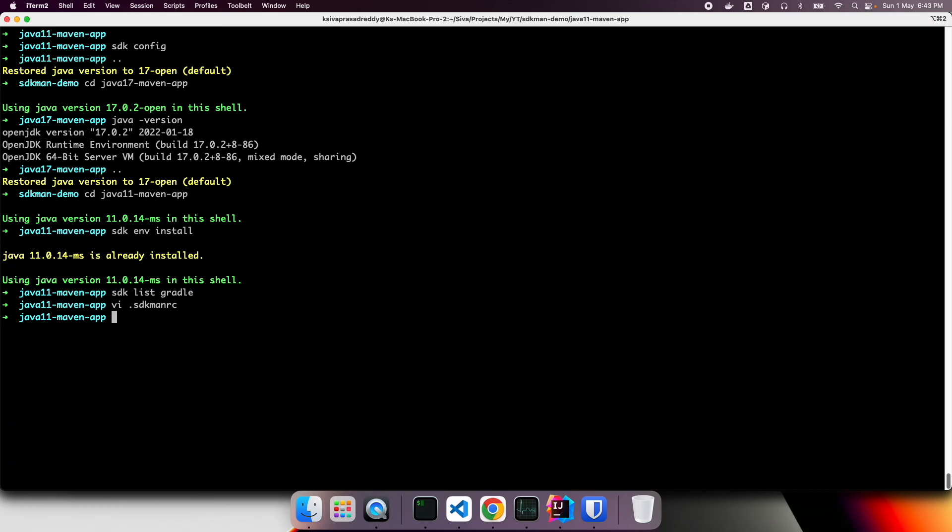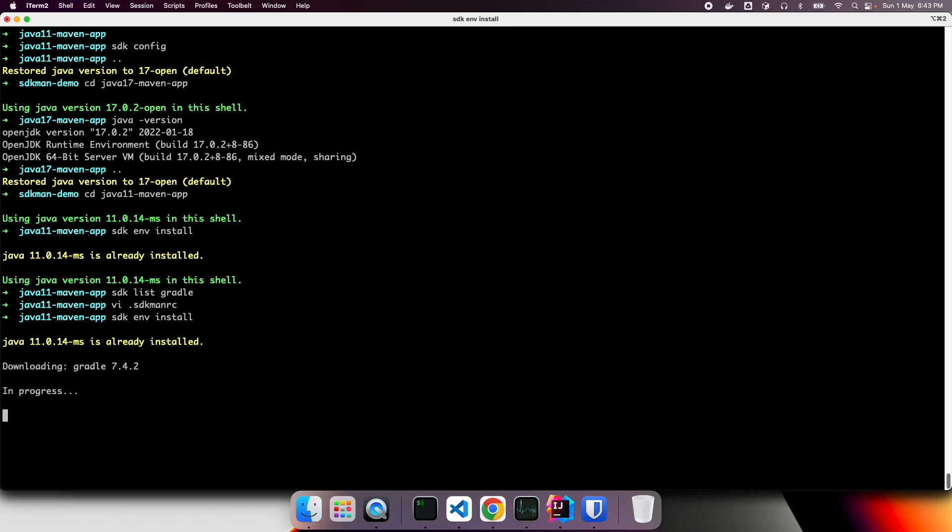So now when a team member joins, all they need to do is SDK ENV install. So it's going to take a look at what tools are already installed, what are not already installed, and download them and automatically configure these new libraries. So this is pretty convenient.